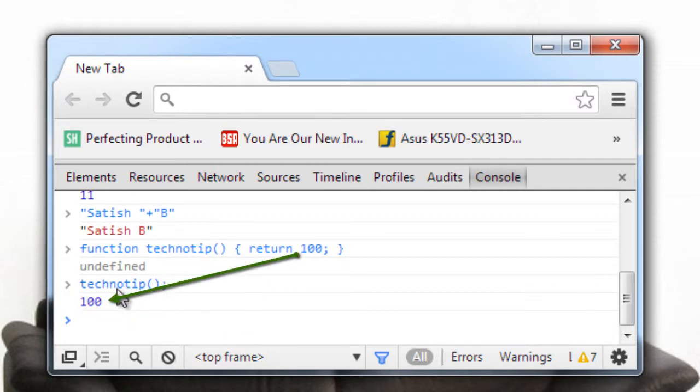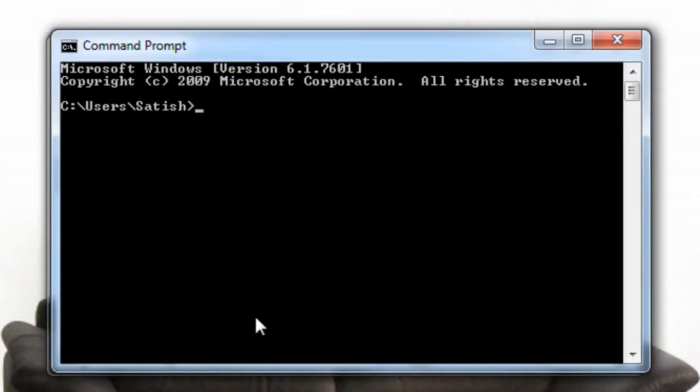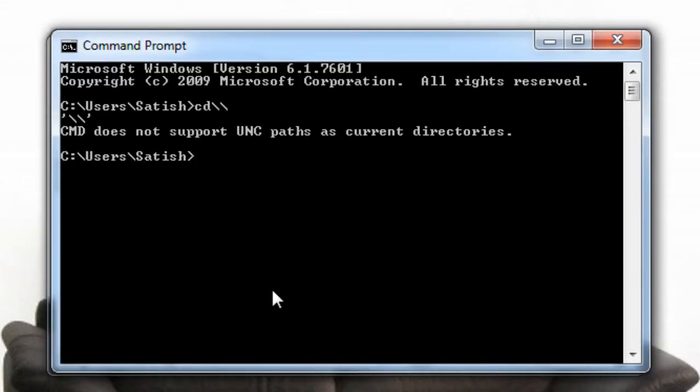So since Node.js is also built on the same Google's V8 JavaScript engine we could do the same using Node.js too.